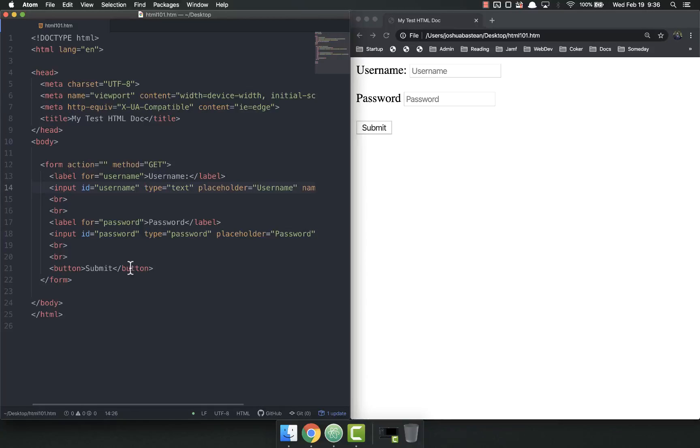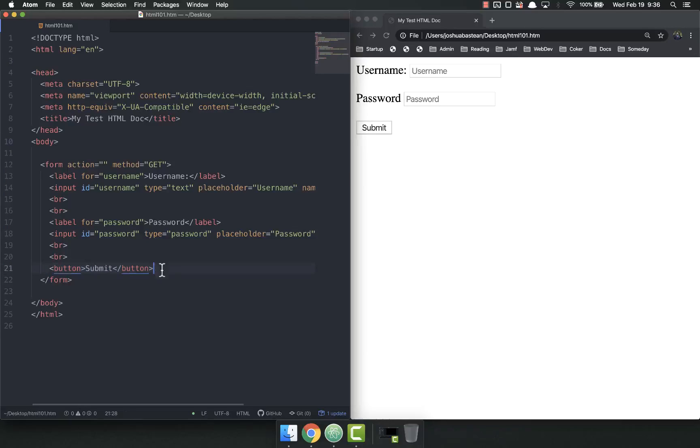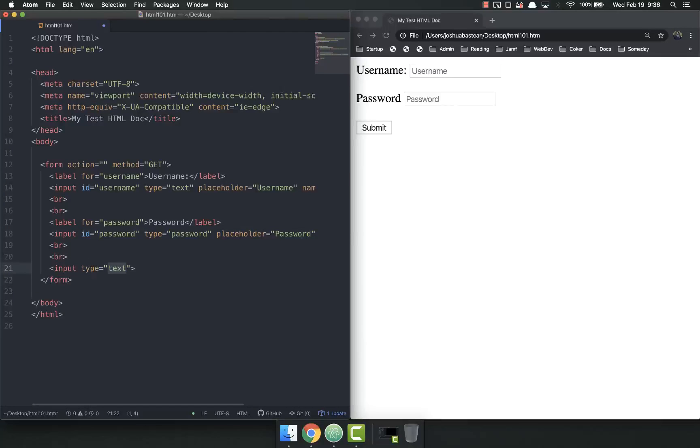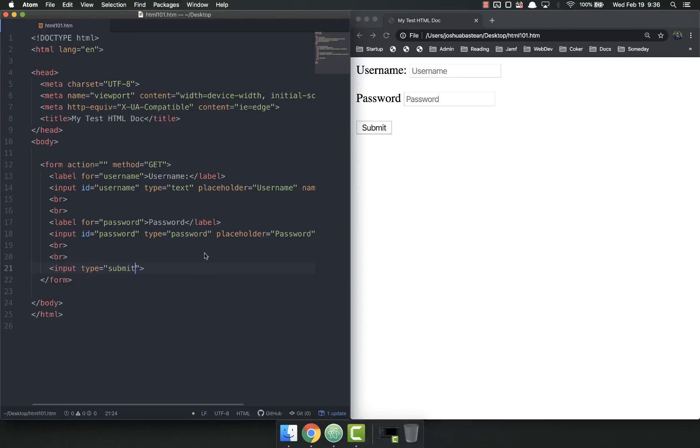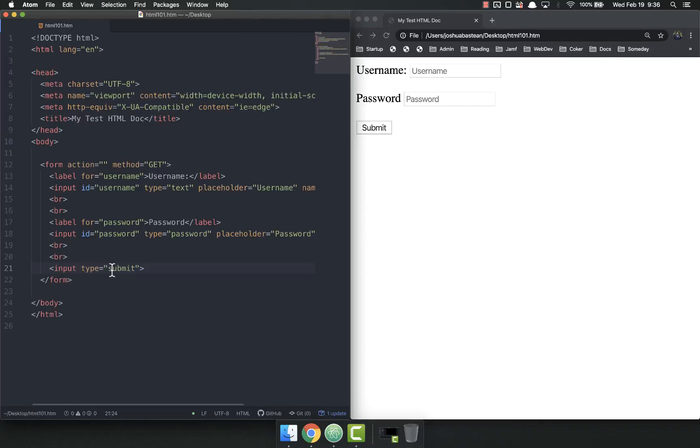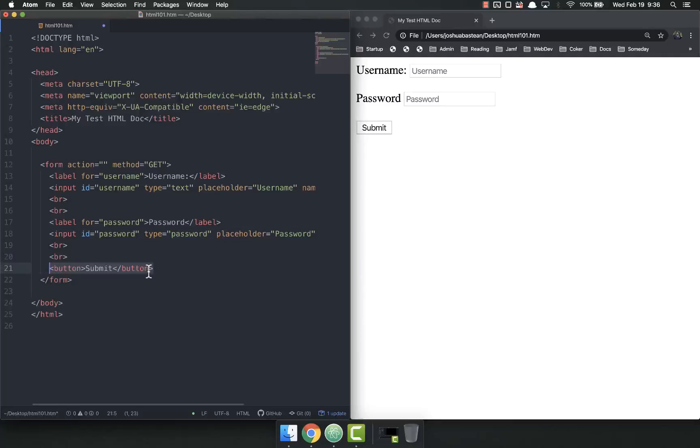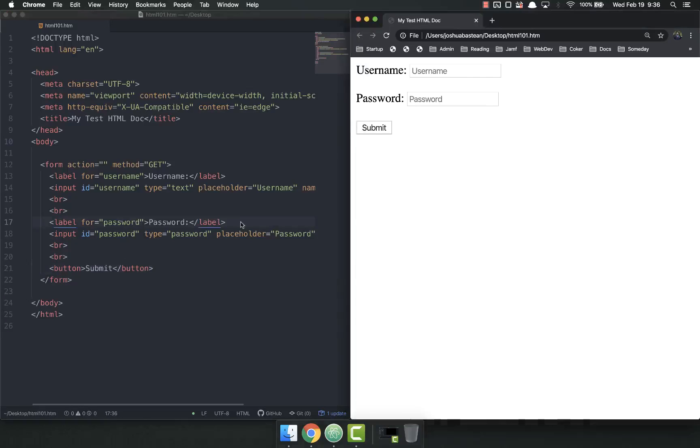The only one that doesn't need a label is if you use the input submit instead of a button down there. So if I were to do input type equals submit, I don't need a label for that one. But all the rest of them, you've got to have a label for.